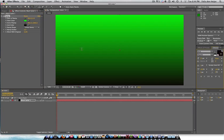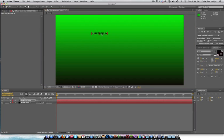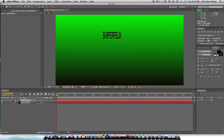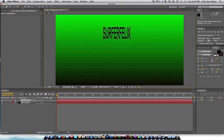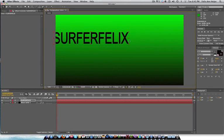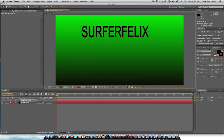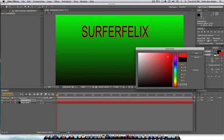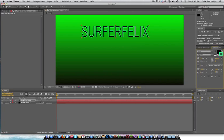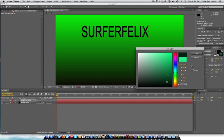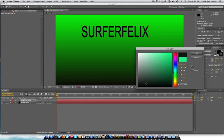I'm going to be adding some text, SurferFelix, username. And if you notice, when you're going to resize it, it's going to resize it really weird. So what you want to do is you want to fix it. Go to this tool right here, which is the pan behind tool. Shortcut for it is Y. I'm handy with shortcuts.